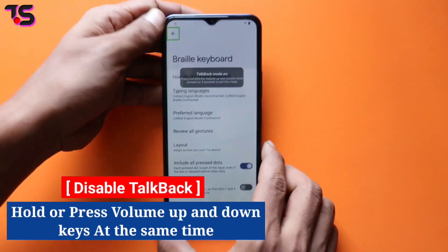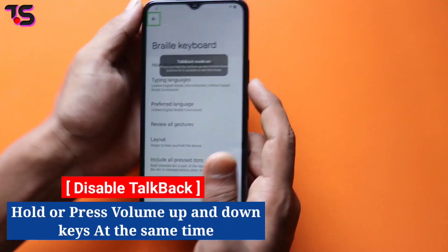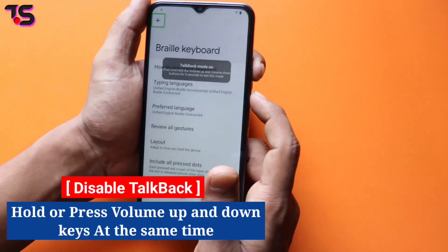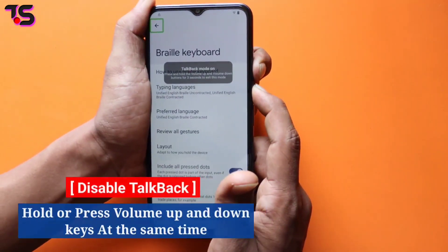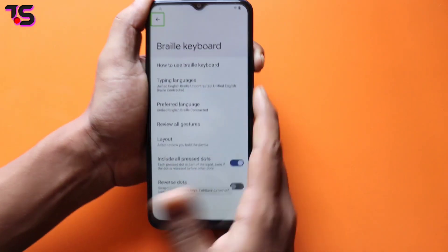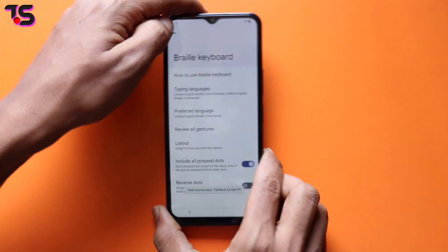Now disable the TalkBack option. Press and hold the volume up and volume down keys at the same time to disable TalkBack, then go back.